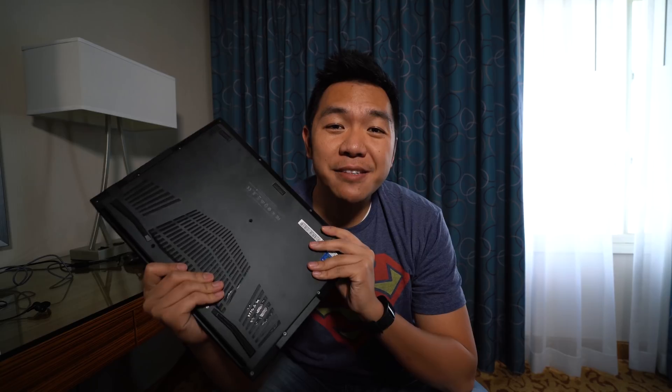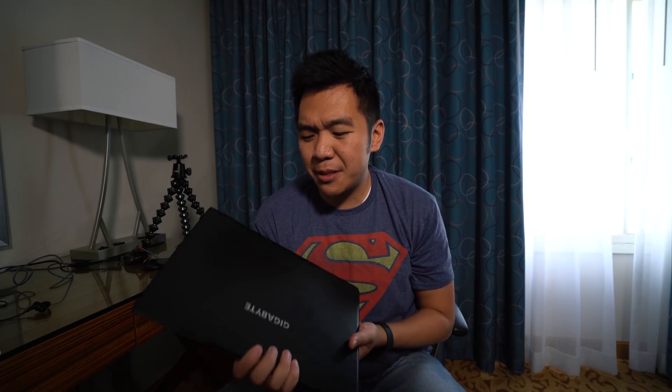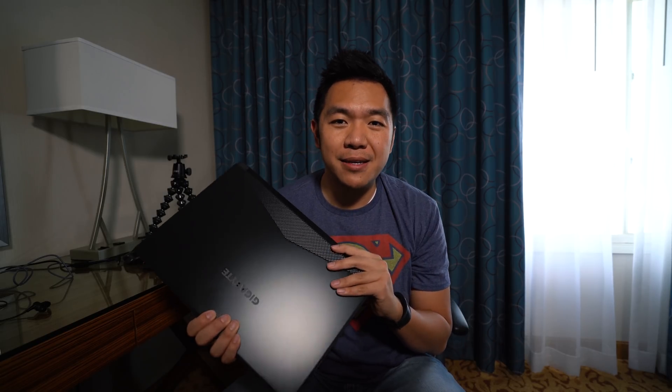So, that was the unboxing for the Aero 15X version 8 from Gigabyte. What I want to go over first is just my general impressions of when I took the laptop out and also some about the build quality of it. First things first, I was just blown away by how small and light this laptop is and how thin it is.